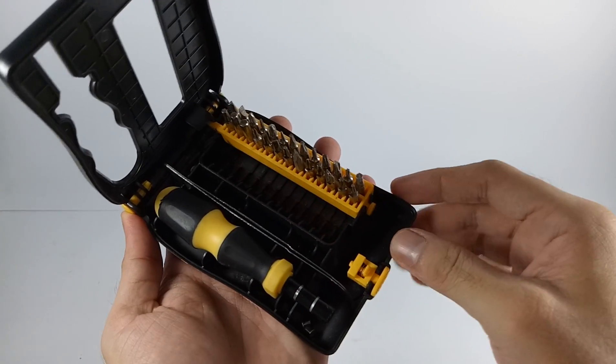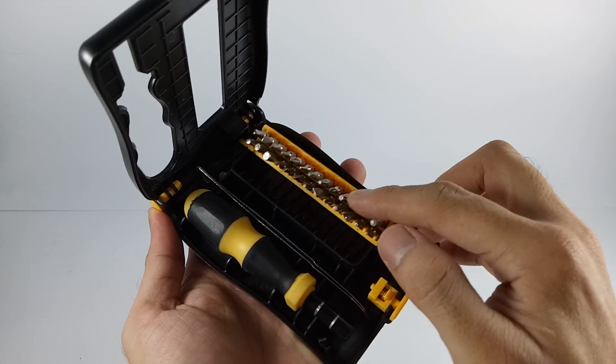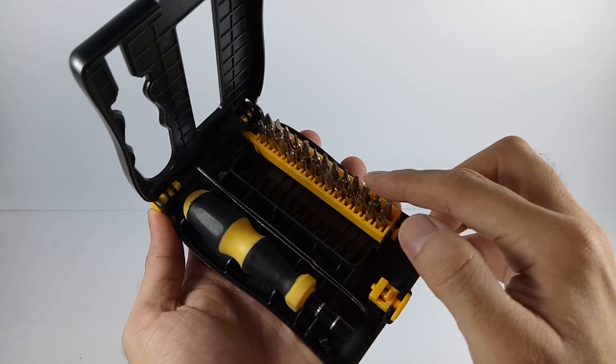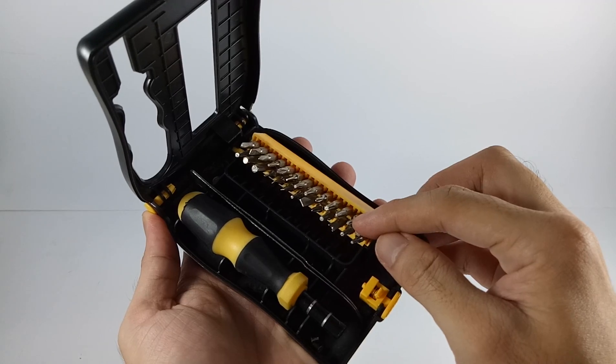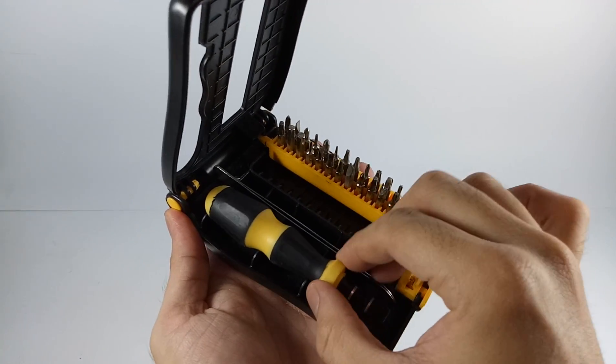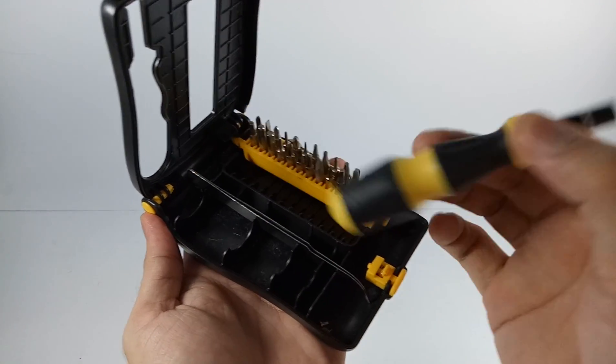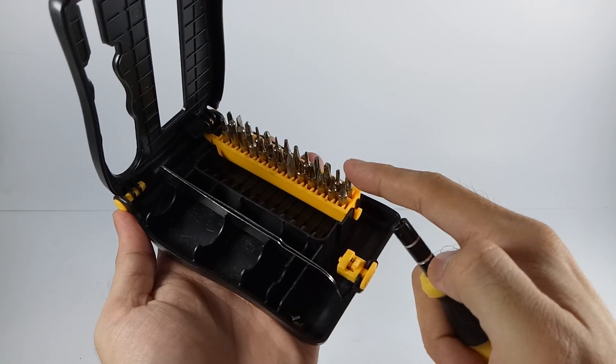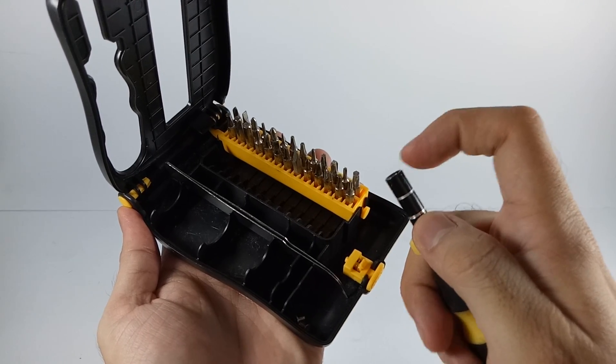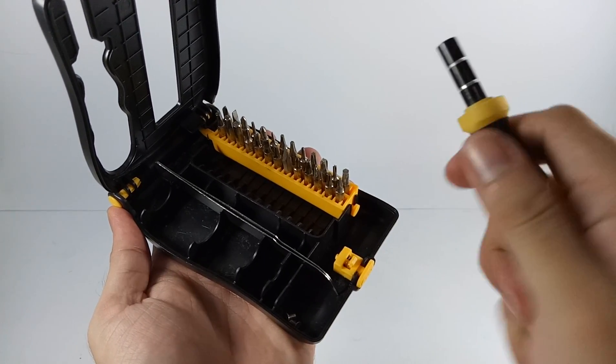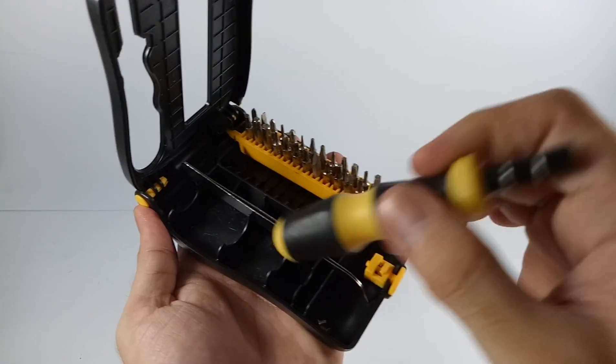Revealing all the selection of screwdriver tips here and the handle here. These only go one at a time and you can twist this.